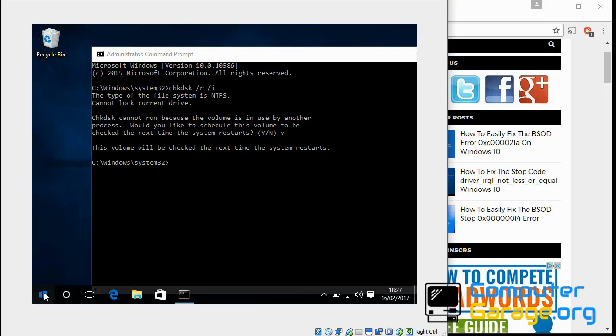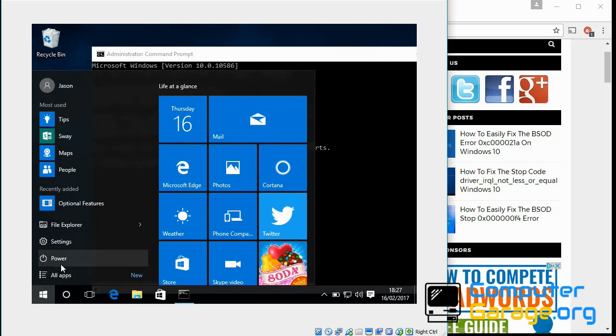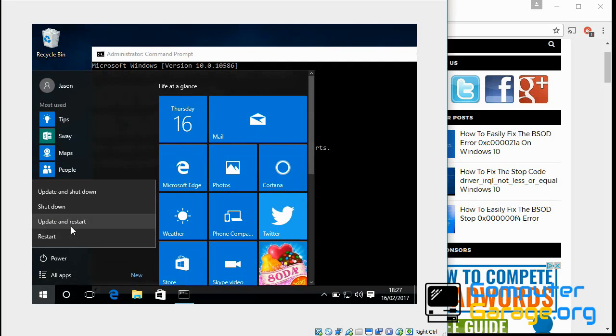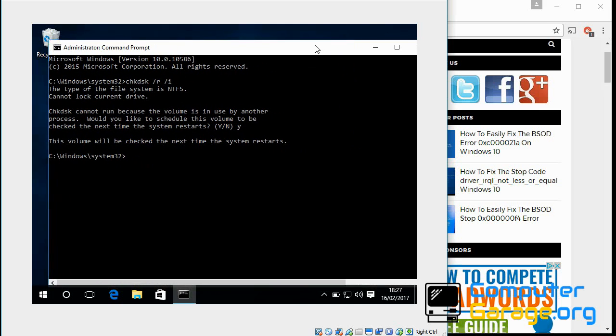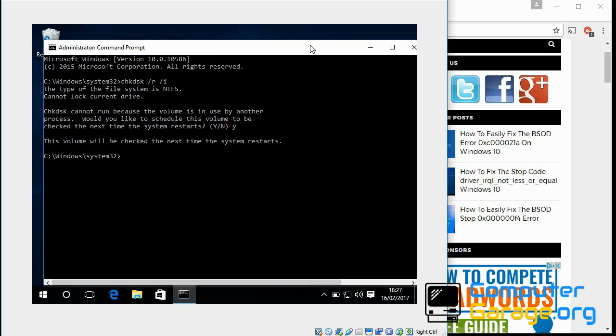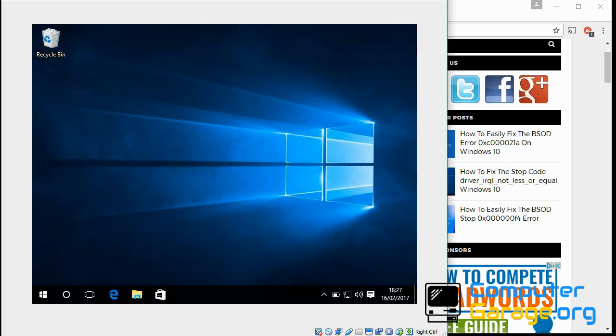Now if you reboot your machine, if you do shutdown, power, and restart, next time it restarts it will automatically run this scan. What that will do is that will fix any corrupted files or bad sectors on your hard disk. Then that should sort out the issue.